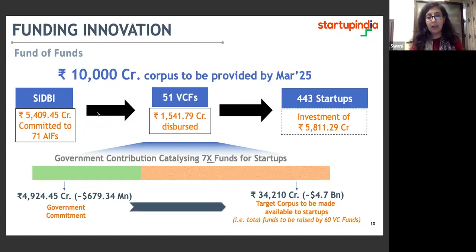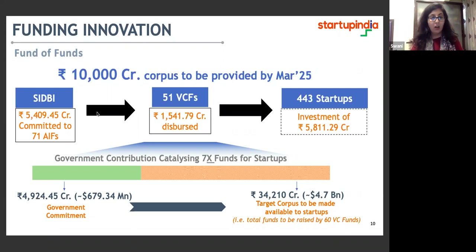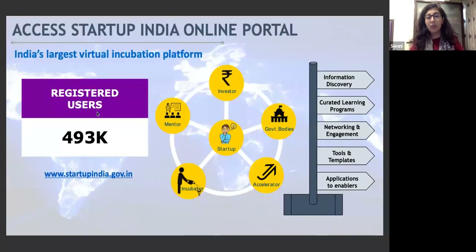The third and very important part of the offering is the funding that we provide. We have two schemes launched for funding. The Fund of Funds is a very established scheme with a 10,000 crore corpus to be provided by March 2025, managed by SIDBI and provided through sister funds under the same.